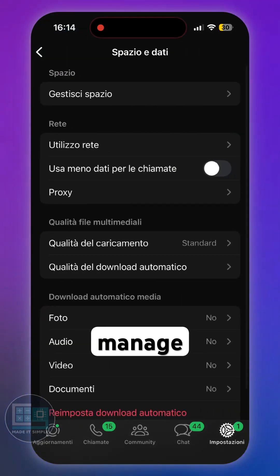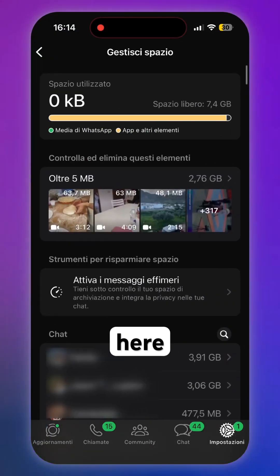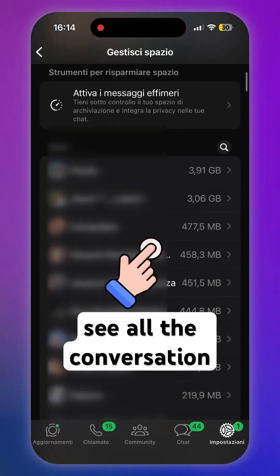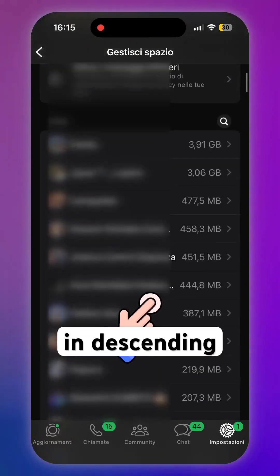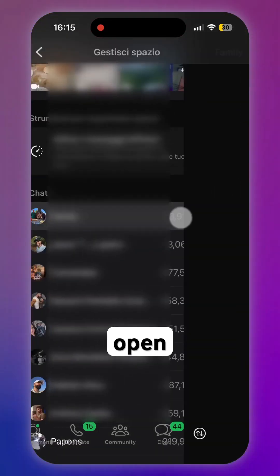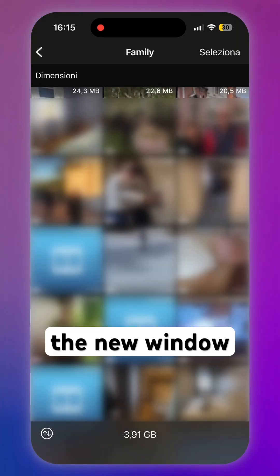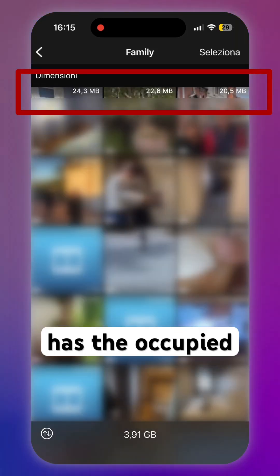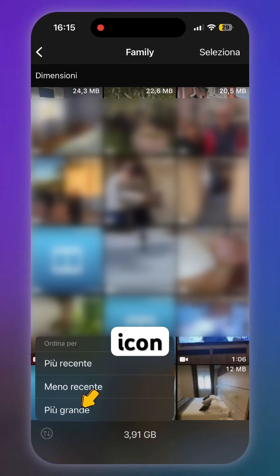At the top, tap Manage Space. Here you can see all your conversations and their occupied storage listed in descending order. Open the first chat — in the new window, each thumbnail shows the occupied storage at the top.